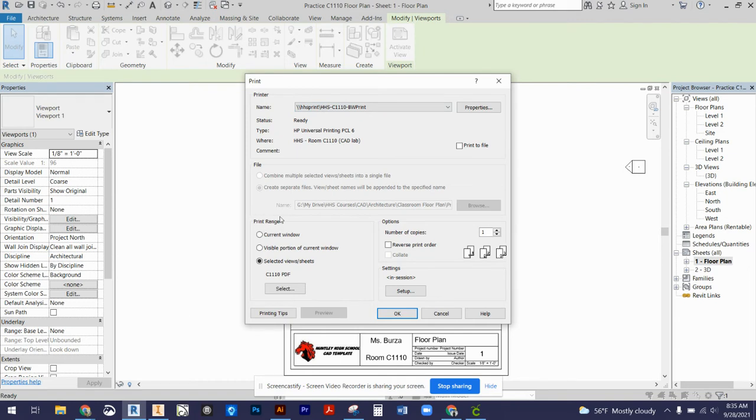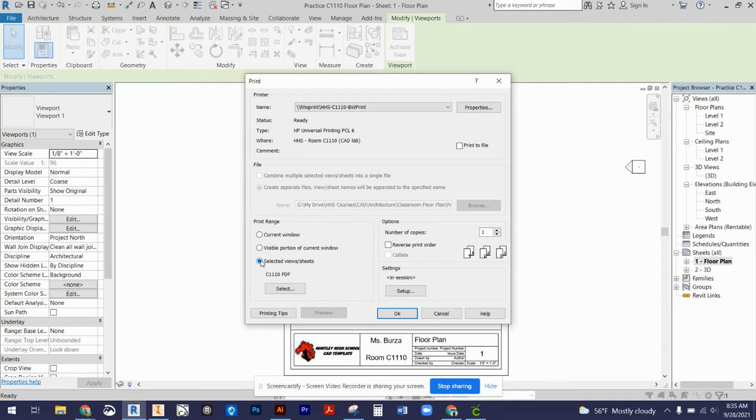Then come to the print range section. You could do current window, but it's only going to print one title block. Instead, you can bundle all of your floor plans together by going to selected views and sheets.